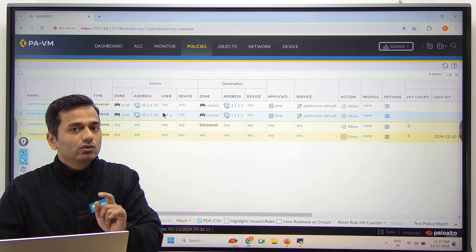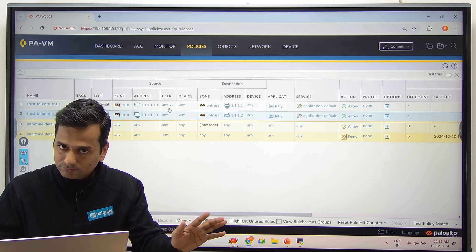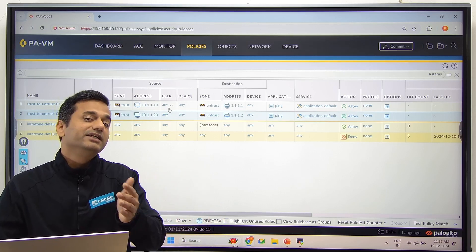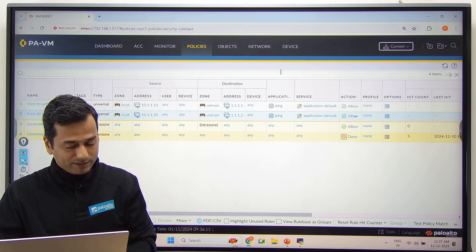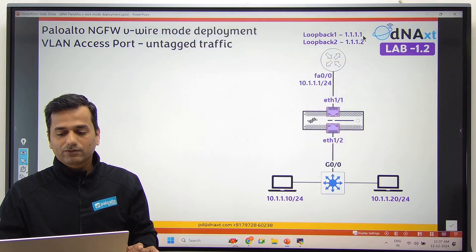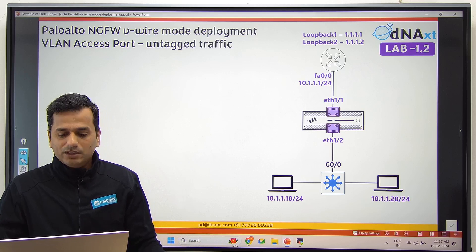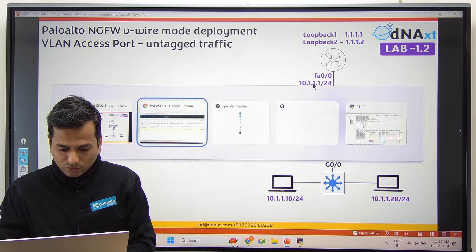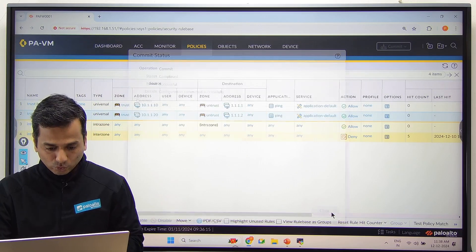By default it takes traffic from the ingress-egress interface. No routing is required on the firewall for 1.1.1.1 or 1.1.1.2 — because it is in transparent mode, virtual wire mode; routing is not required. For PC1 and PC2, their gateway will be 10.1.1.1. Go back and commit the configuration. Commit successful.